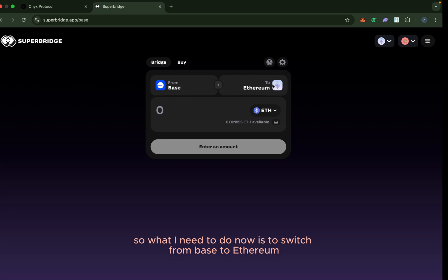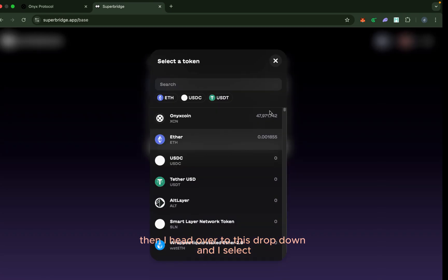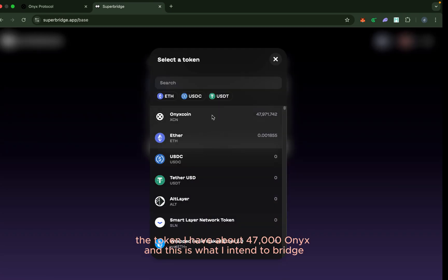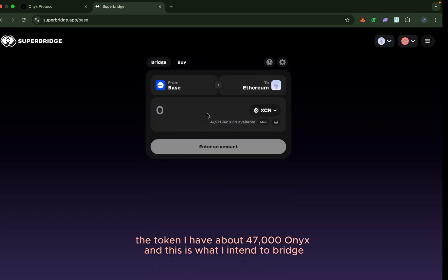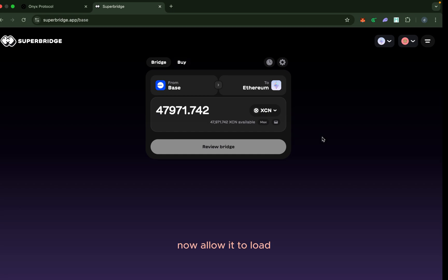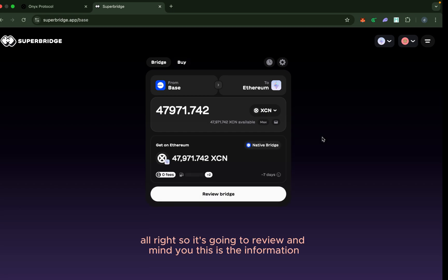Then I head over to this dropdown and I select the token. I have about 47,000 Onyx, and this is what I intend to bridge. So I now click on maximum and allow it to load.